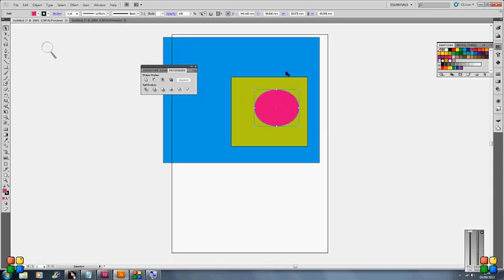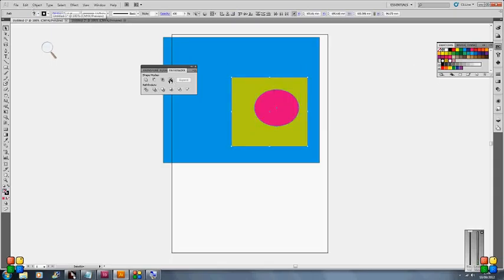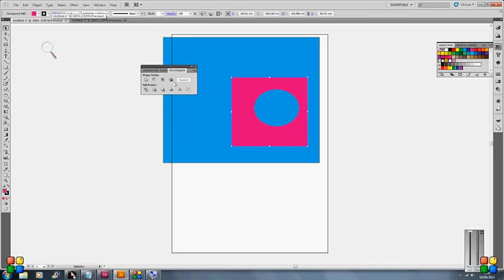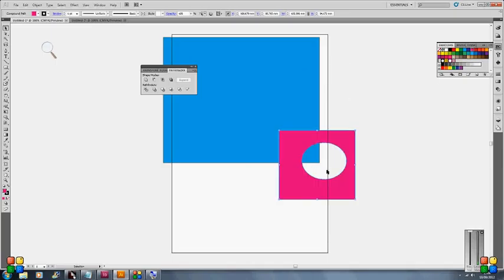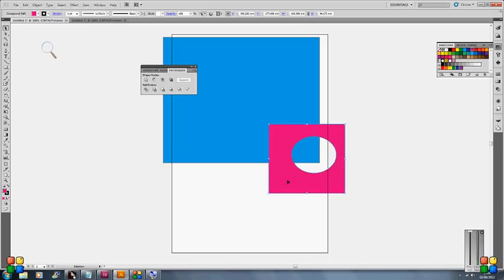So if I select both of these and then click on the exclude - so you can see what's happened there now is actually two paths compounded together and there's a complete hole in the middle.